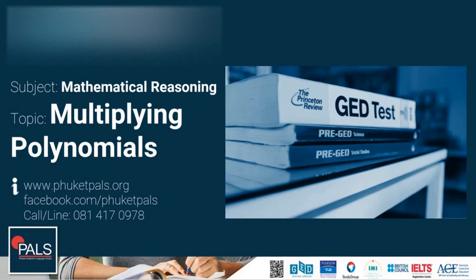Hello and welcome to GED Mathematics Live at PALS. In this video, we will be talking about multiplying polynomials.